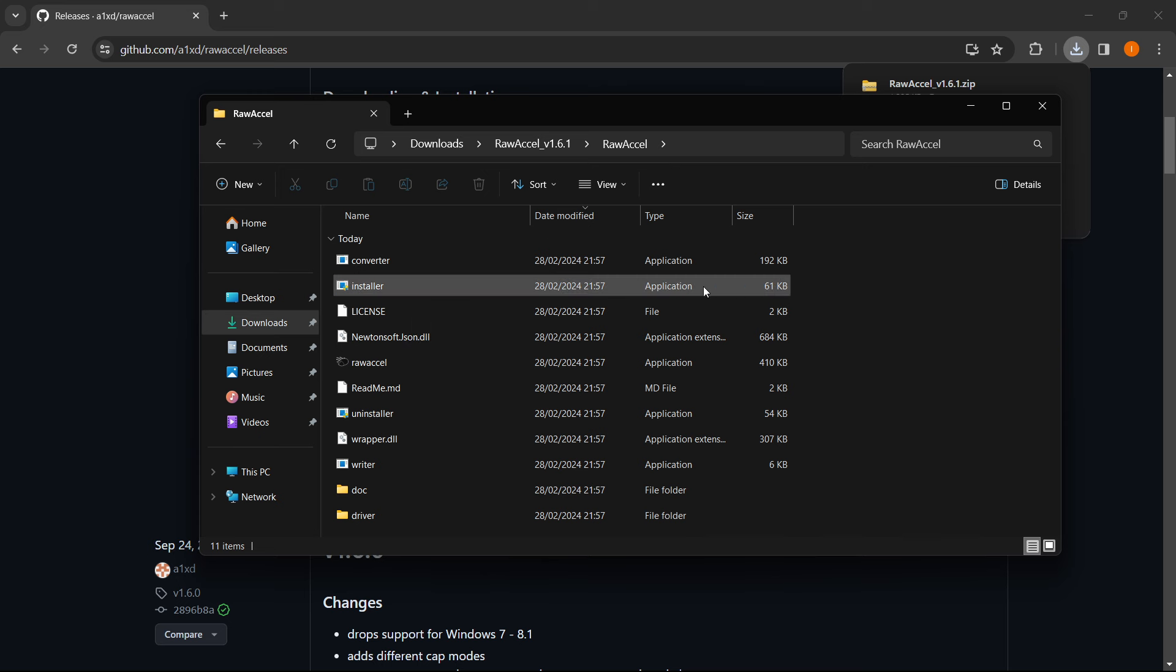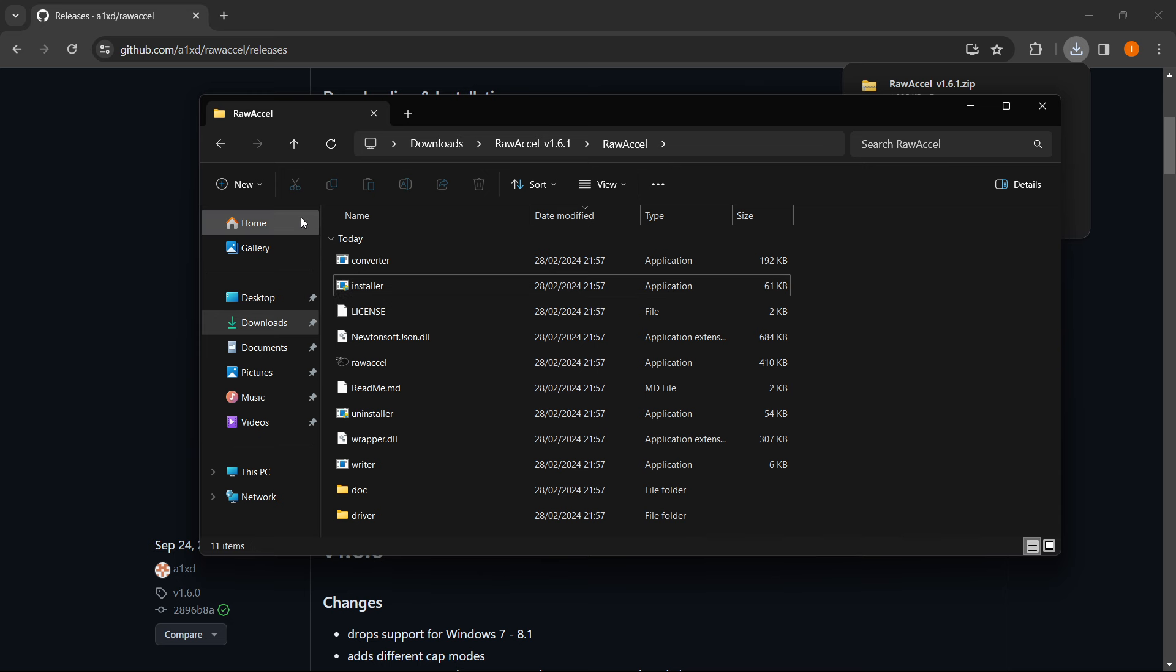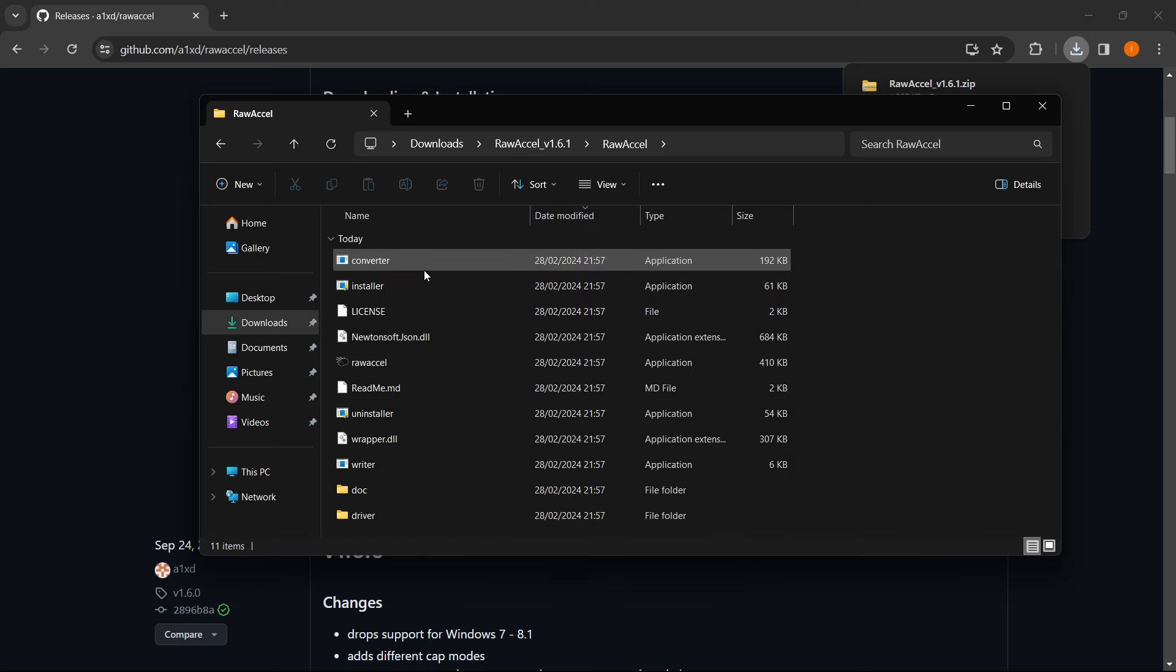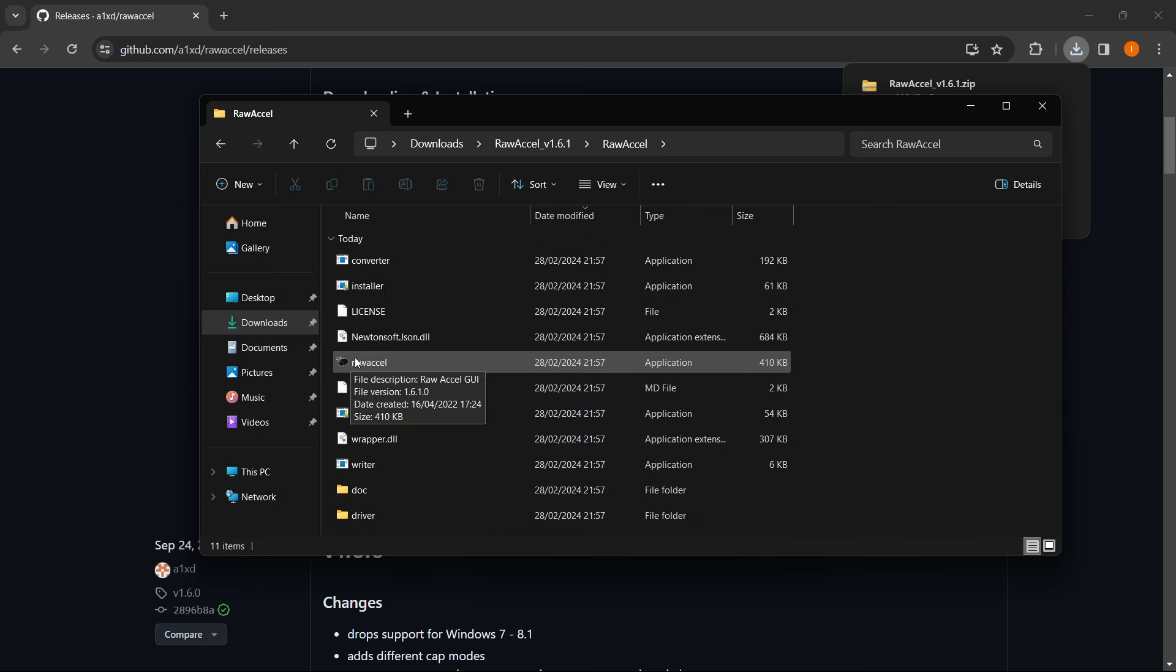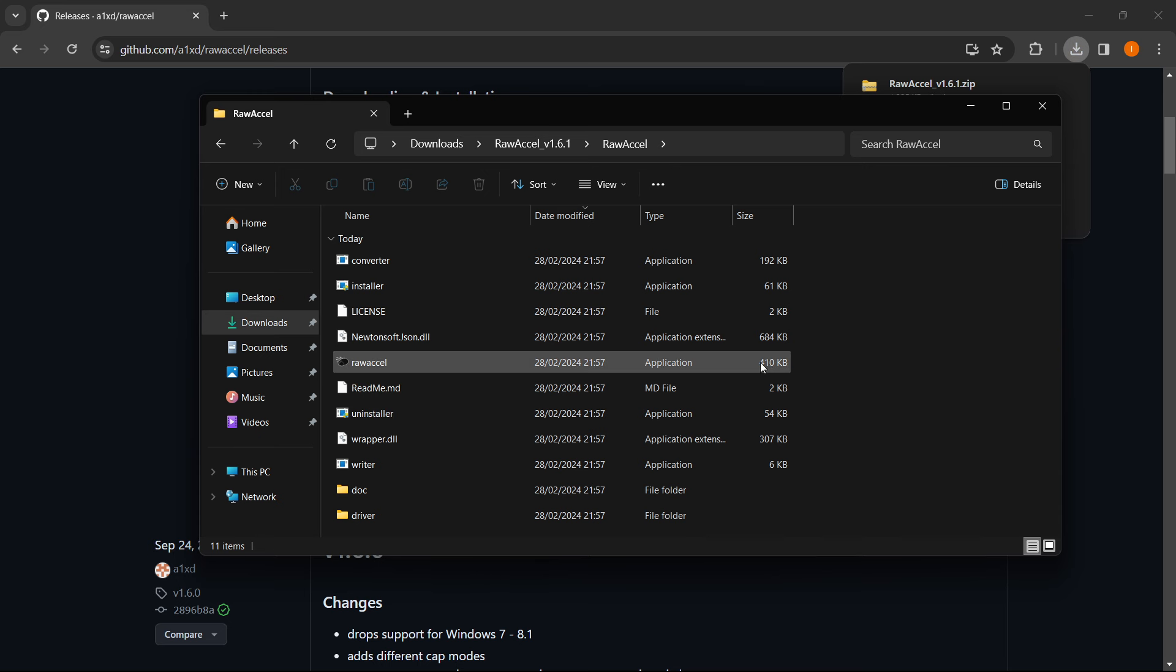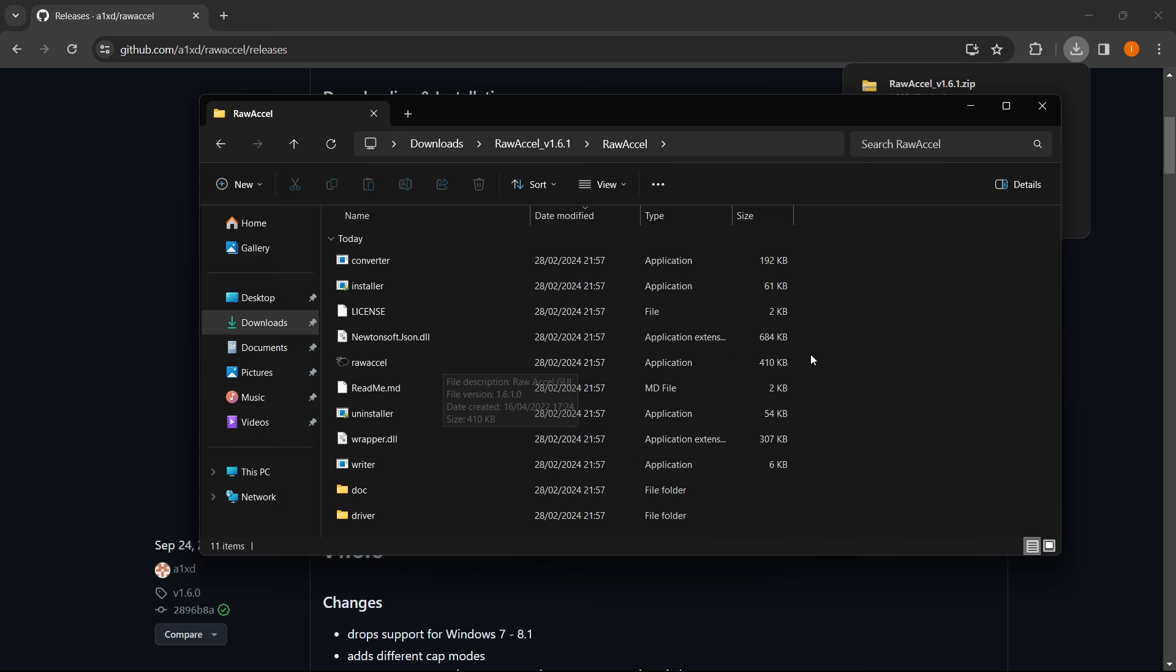And then once you've installed it you just simply reset the PC. Once the PC has been reset you just navigate back into this folder, so Raw Accel, and then click on this icon where you can see this little black mouse. It's an EXE file. You just double click on it and it's going to run Raw Accel for you and you can start using it.